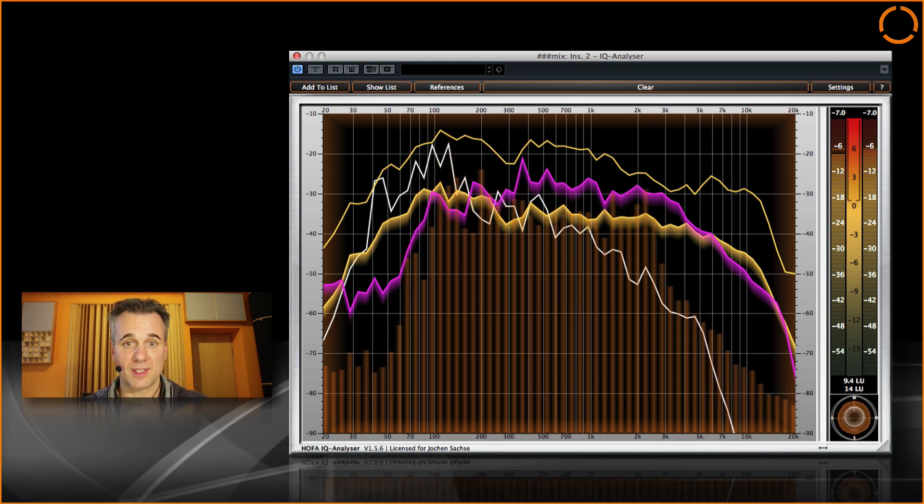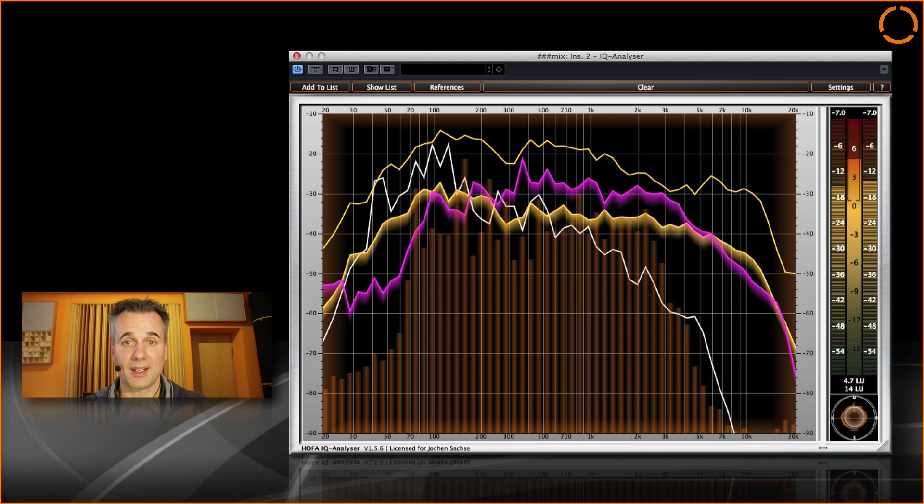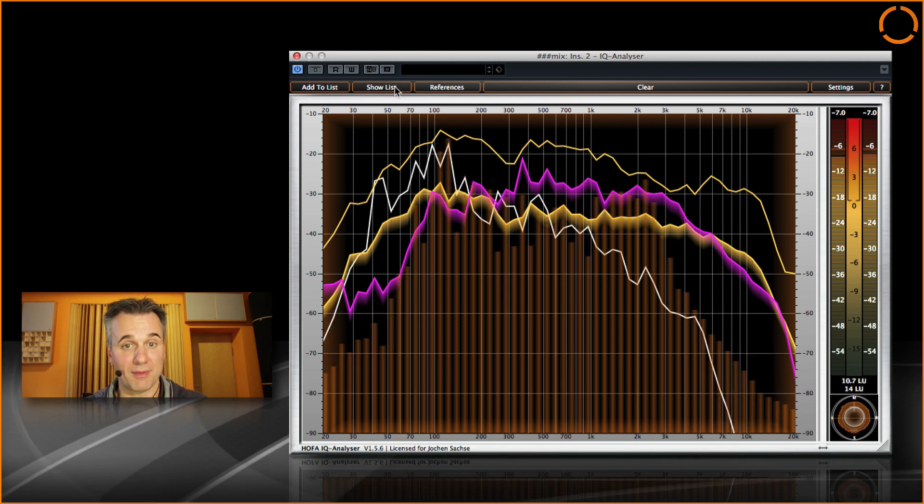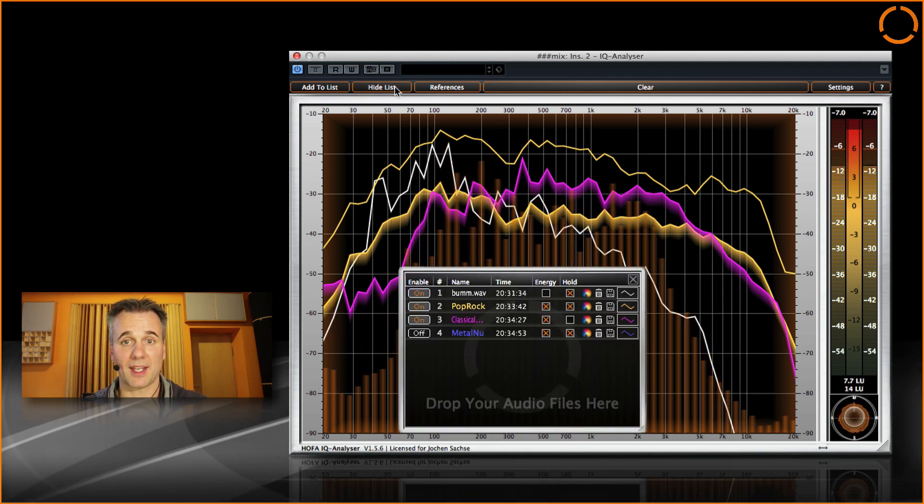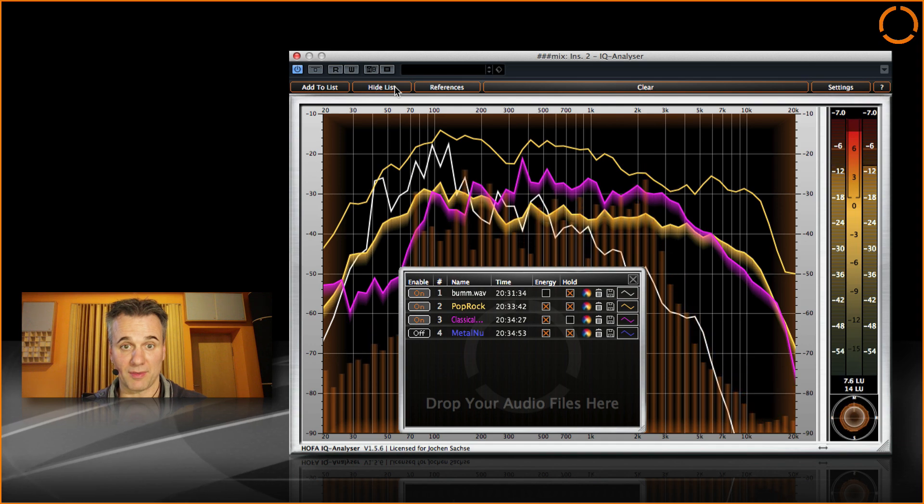And the IQ analyzer also shows reference curves and highly descriptive energy curves. But that is another matter.